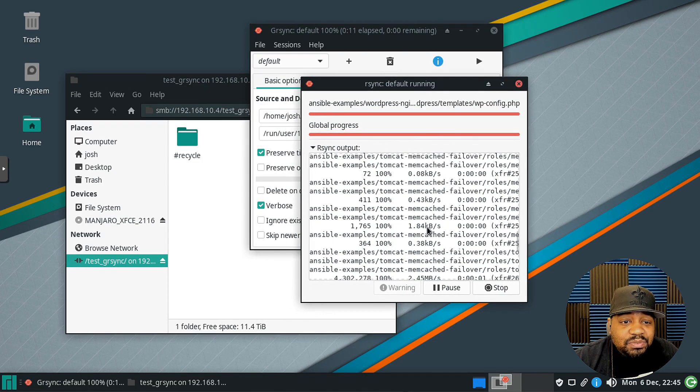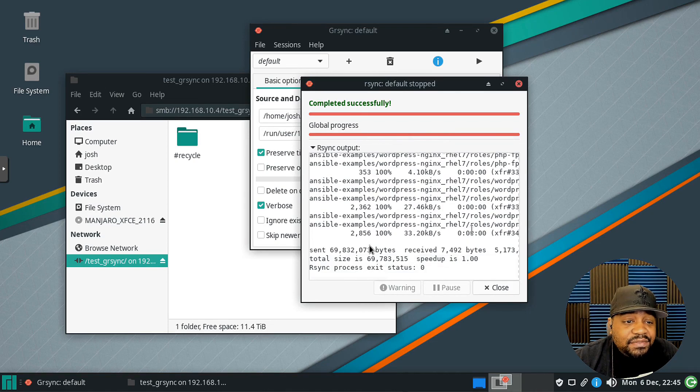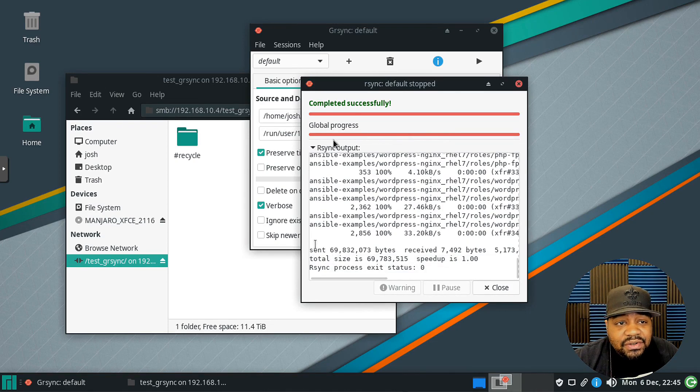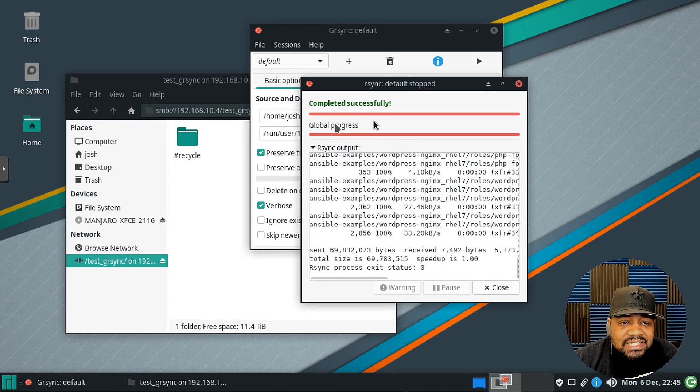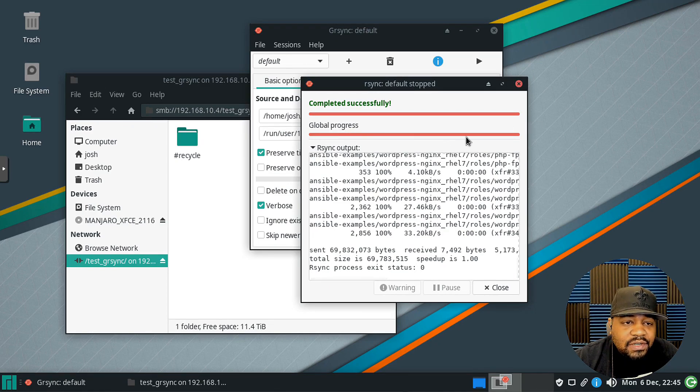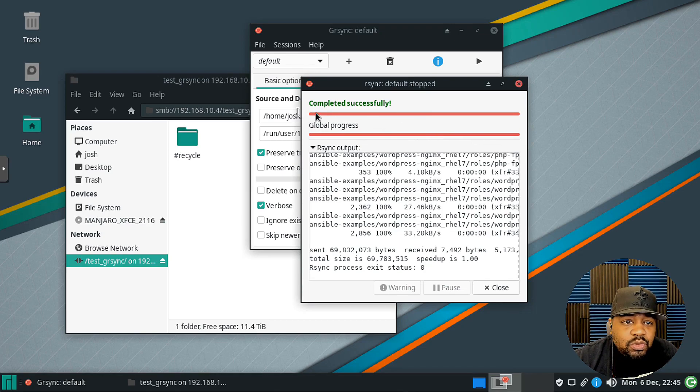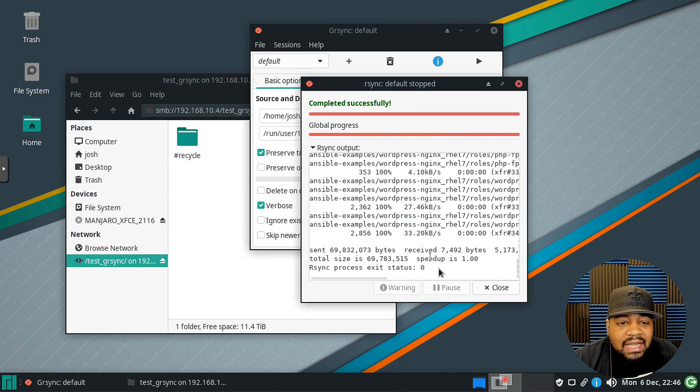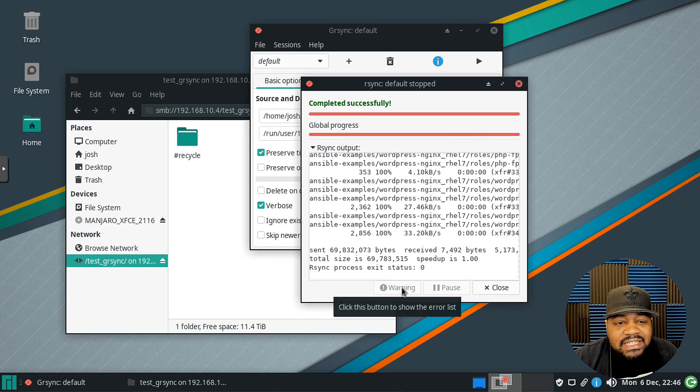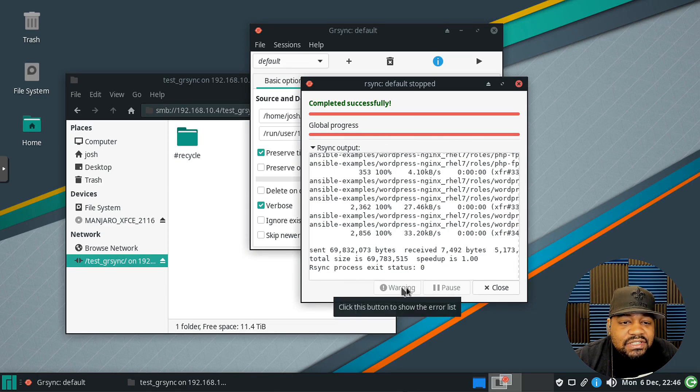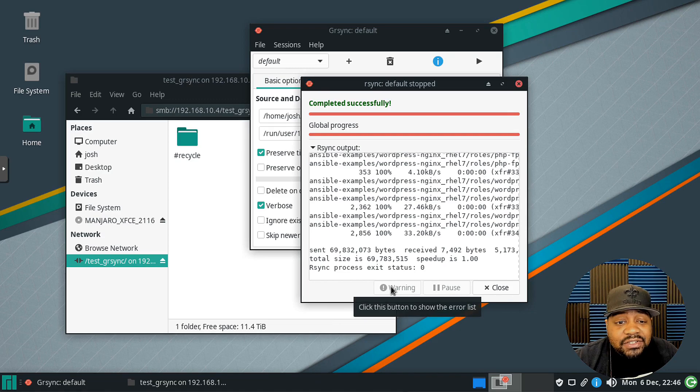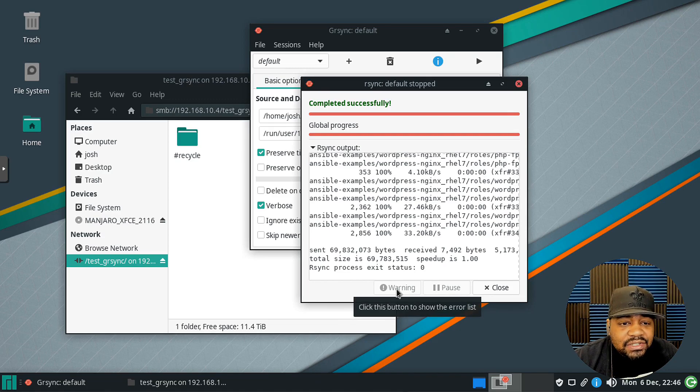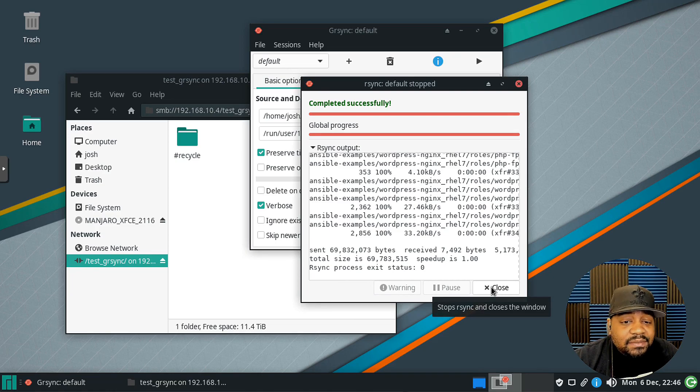As you can see, completed successfully. Global progress, that's just the progress bar right there. This was moving each time a file was copied over and it's super quick. We don't see any errors. That's one cool thing about it, you at least see error list. You click on it and you can see those errors if something didn't transfer properly.